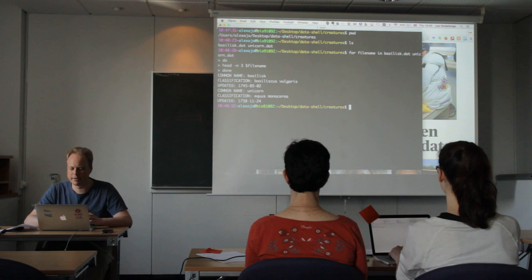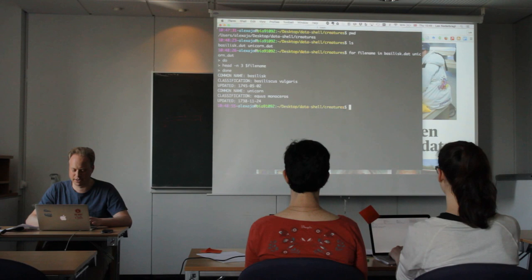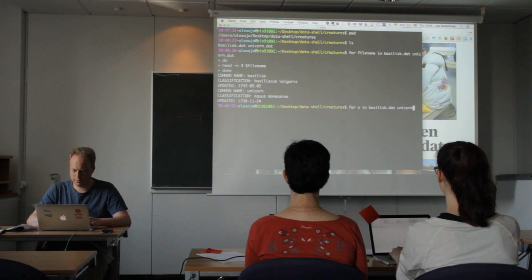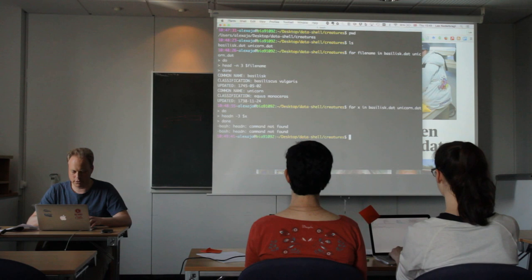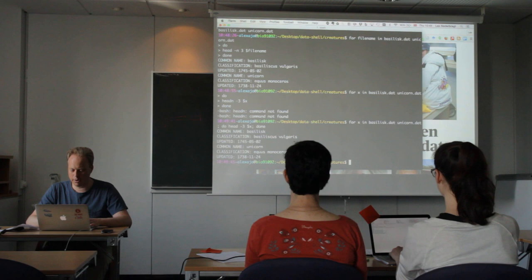We chose filename because that's a name that makes sense, but we can use any other word for the variable name. For example, x. And we get the same result.